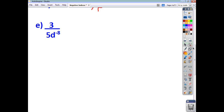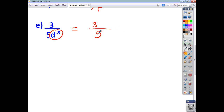For this one, the base and power is downstairs — it's d to the negative 8 — so you want to move that base and power upstairs. 3 stays where it is, 5 stays where it is, and d to the negative 8 becomes d to the power of 8. That's how you would write each of these with a positive index.